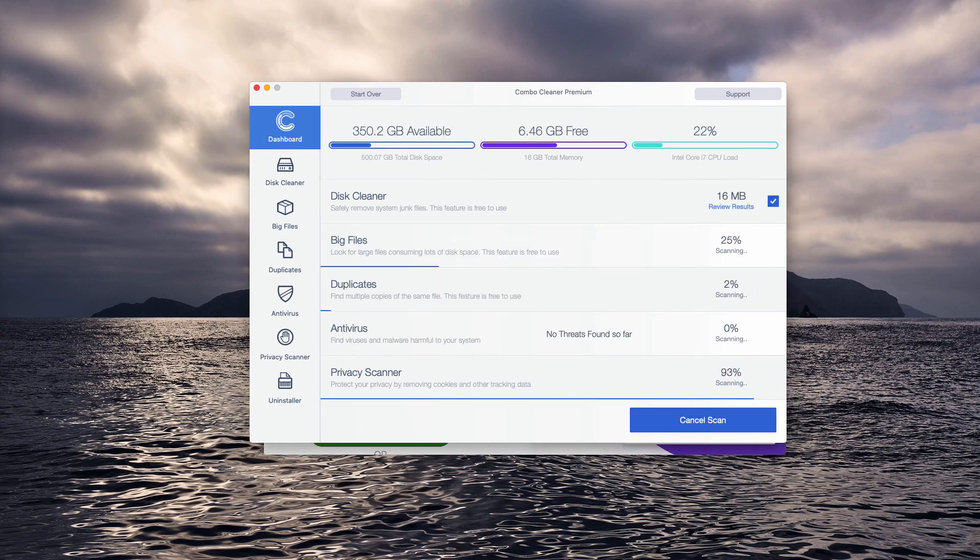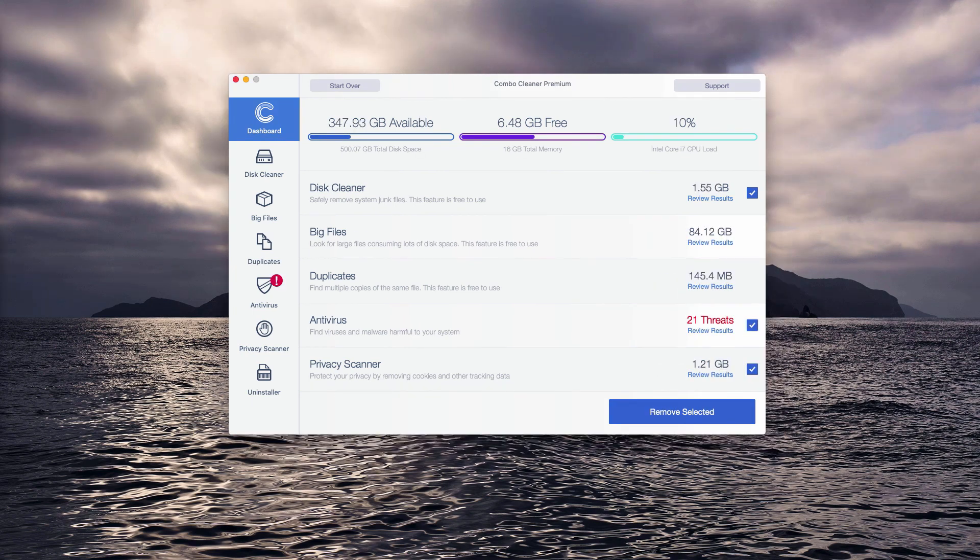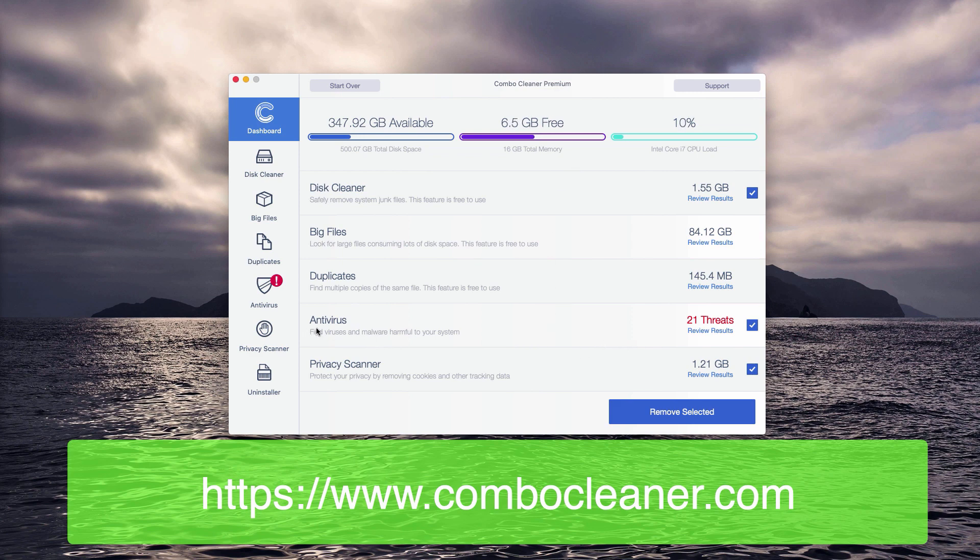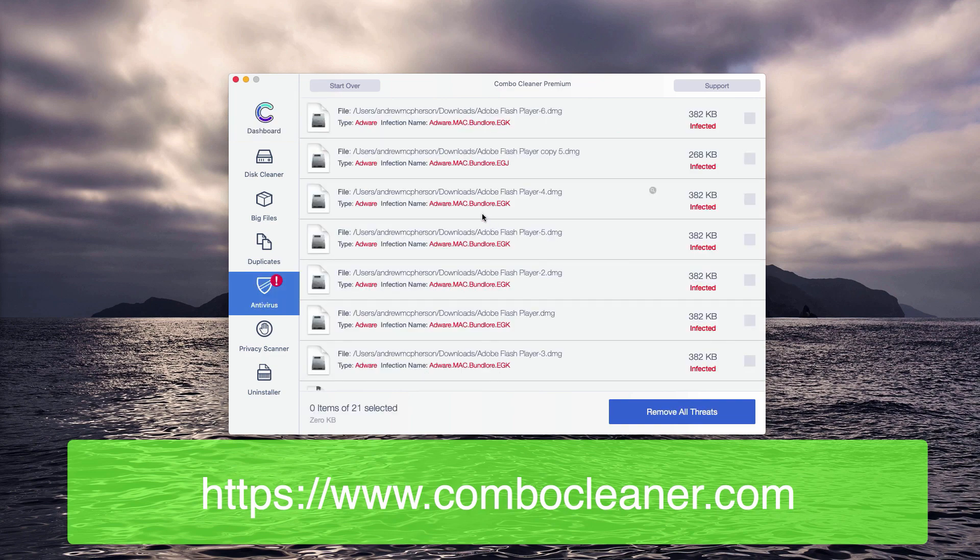At the end of scan you will see a detailed report. The scanning by Combo Cleaner antivirus for Mac has been ended and now it's time to review the results. Check the antivirus area and click on the review results link.